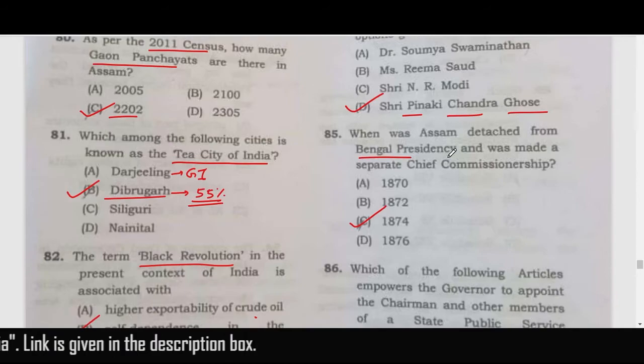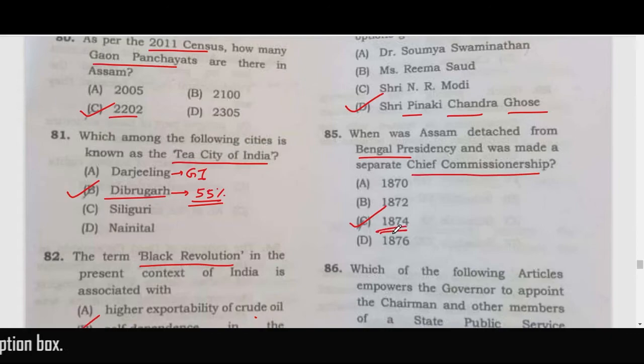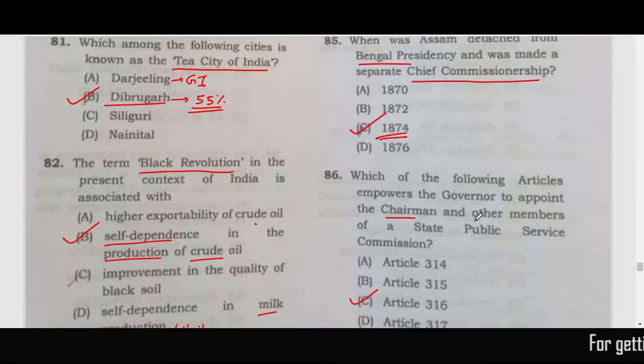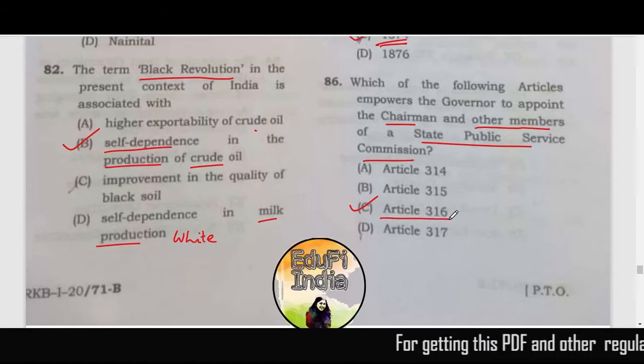When was Assam detached from the Bengal Presidency and made a separate Chief Commissionership? The correct answer is 1874. Which article empowers the Governor to appoint the Chairman and members of the State Public Service Commission? The related article is Article 316.